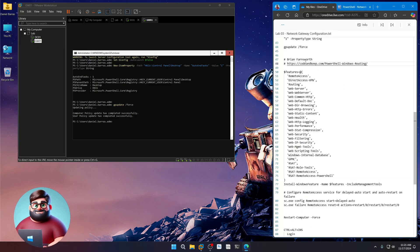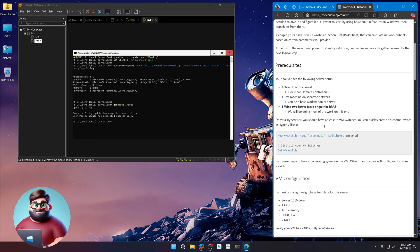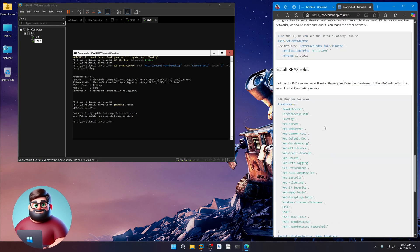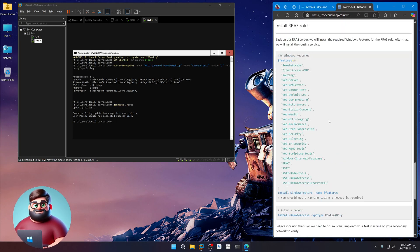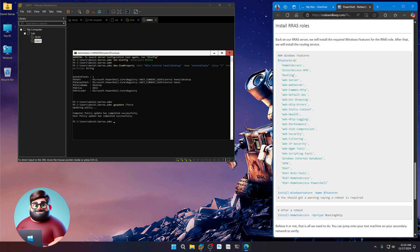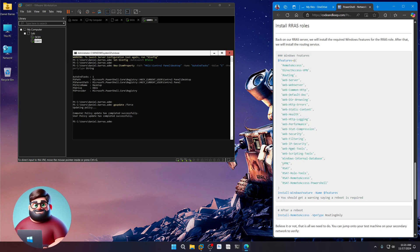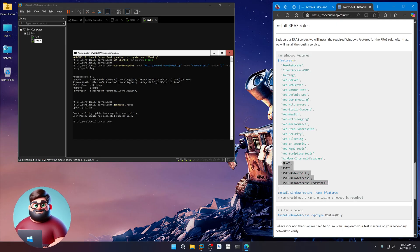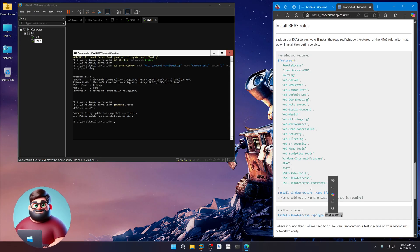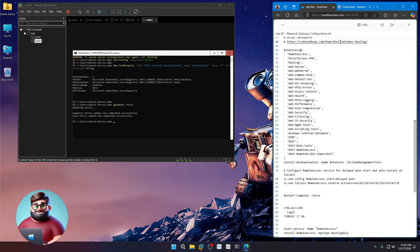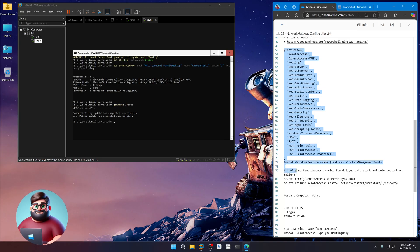This is made by Brian Farnsworth. And he set up a script here to allow us to install the minimum requirements to do routing and remote. You'll see the remote access, direct VPN, routing, and then of course the IIS settings, and then some tools, GPMC, our set tools and then install the features. Okay. We're going to do routing only, of course. So we'll copy from line 50 down to line 82.